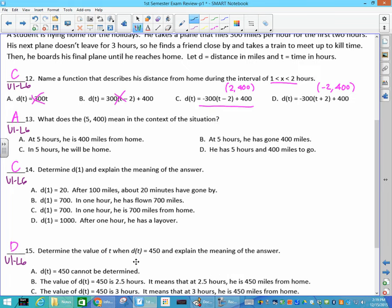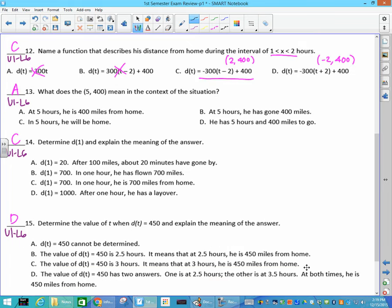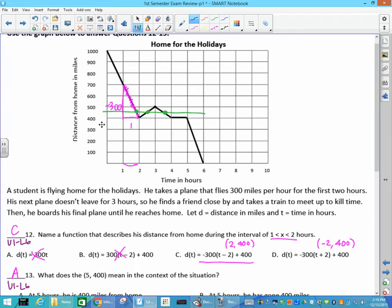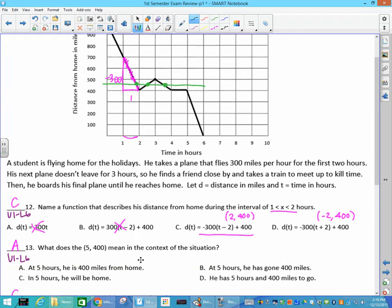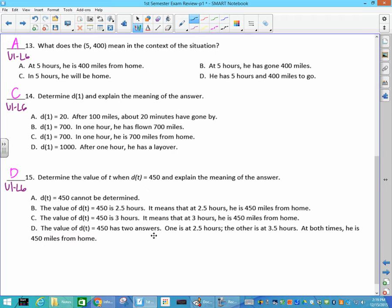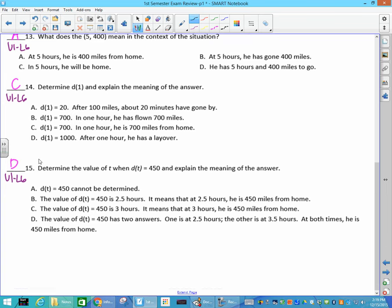Determine the value of d of t equal to 450 and explain the meaning. That green line shows where 450 is, and it actually has 2 answers: one is 2 and a half hours, and the other is 3 and a half hours. Both times he is 450 miles from home.